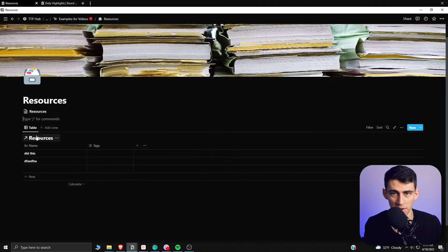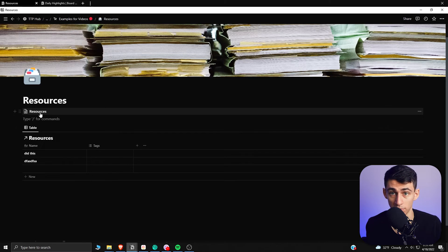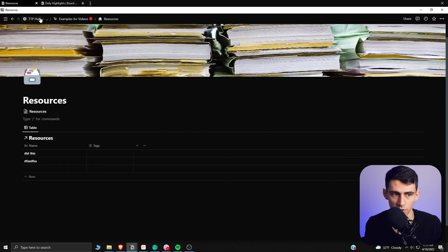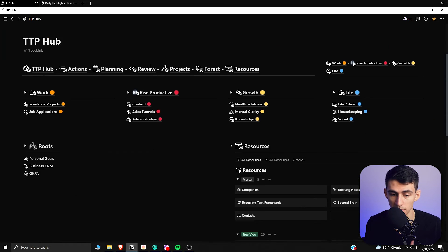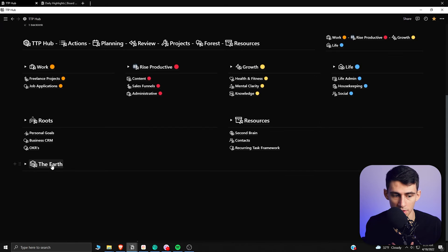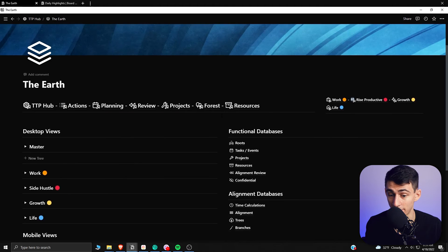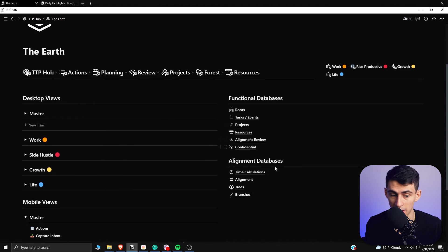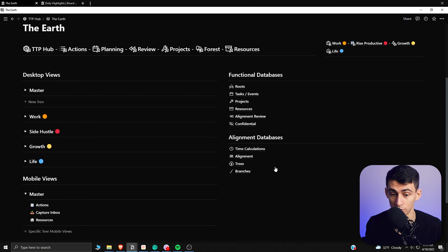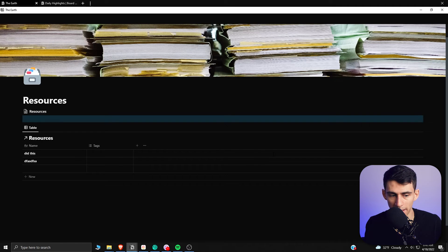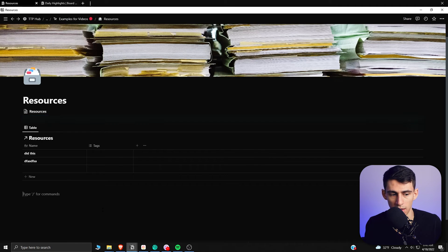It's better to have these in a different place. I actually have an entire setup where on the TTP Hub the 'Earth' page is where I keep the real databases. I'm never interacting with that page directly and I'm never going to delete anything there. But if we go back and make an example resources page, here's how it works.